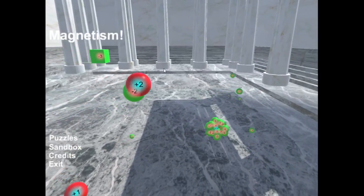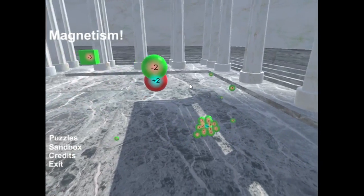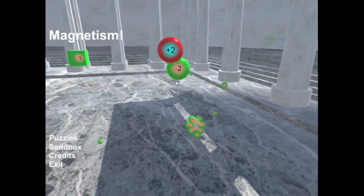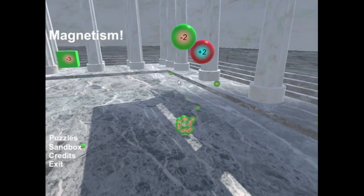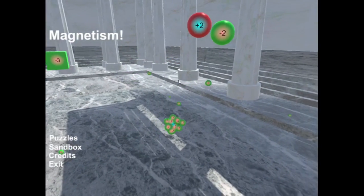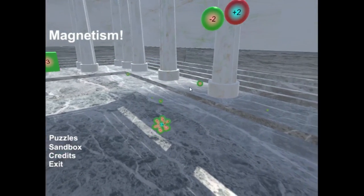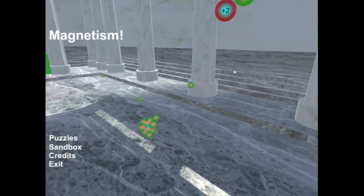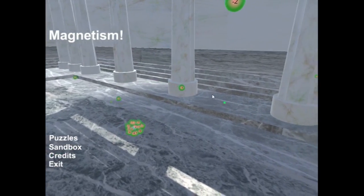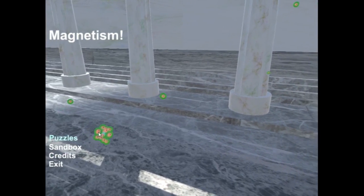It's about magnetism, and so opposites attract, likes repel, and the inverse squared law and some intuition about that. And there's a bunch of puzzles.